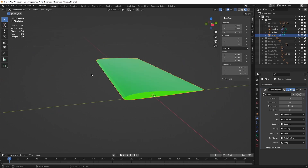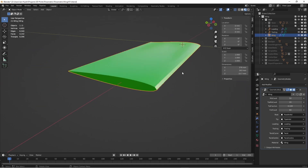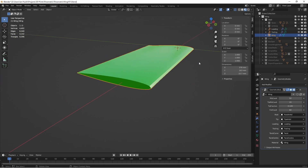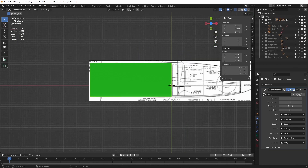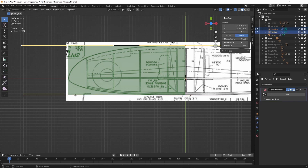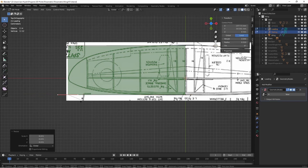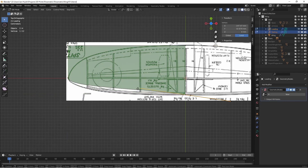The root and the tip airfoils are interpolated linearly along the span of the wing. From the plan view, the leading and the trailing curves can be used to set the shape of the wing. Let's try for a simple Spitfire shape.